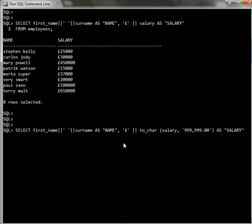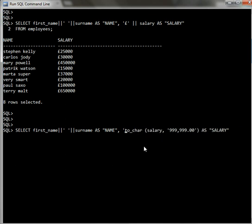You can use to_char to represent the money as well. Then put it in this way here.